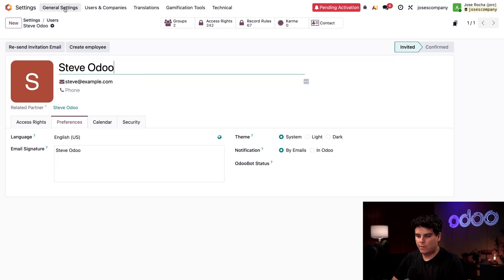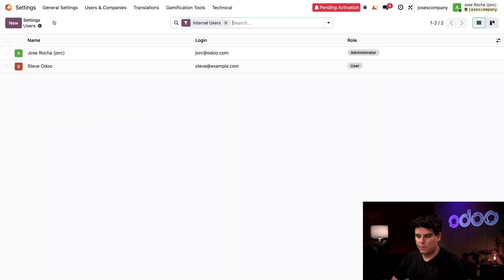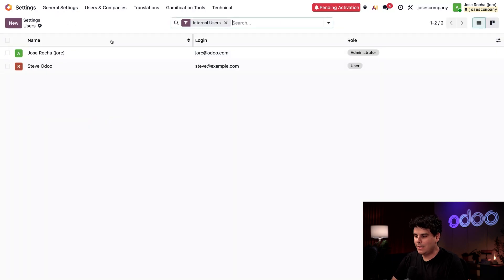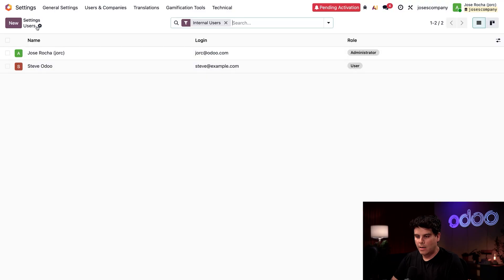Now if we return over here to users by selecting the breadcrumbs, we can see that Steve is now a user but they haven't connected yet. So they should do that soon.